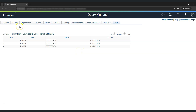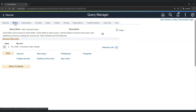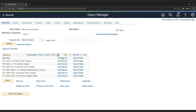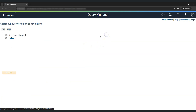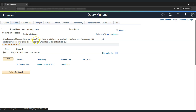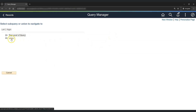Now it's time to add the second record for which we will create a union. Let's go back to the query and click on New Union. As we click on New Union, you can see it says 'Working on Selection Union 1,' meaning we are in the first union of this query. This also shows that a query can have multiple unions. We can use the subquery navigation to go back to the top level of the query, which contains the PO Header table, or return to Union 1.